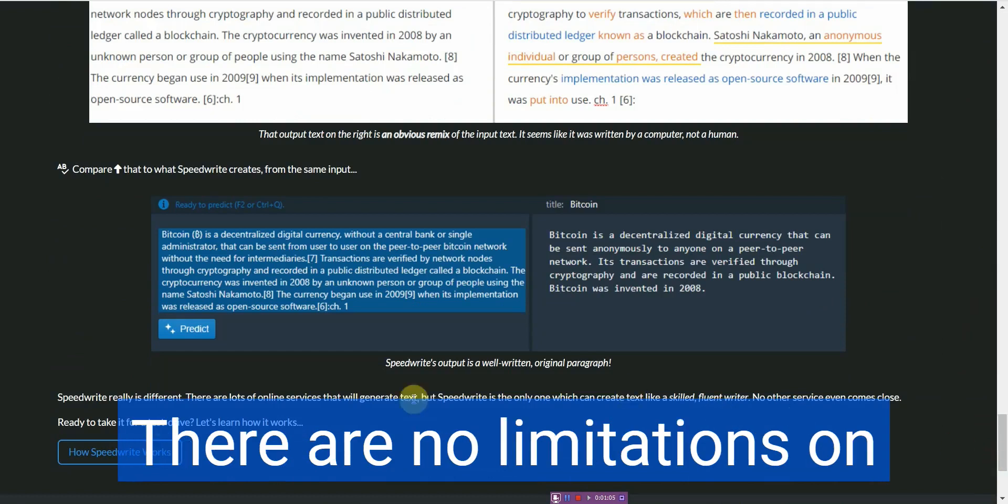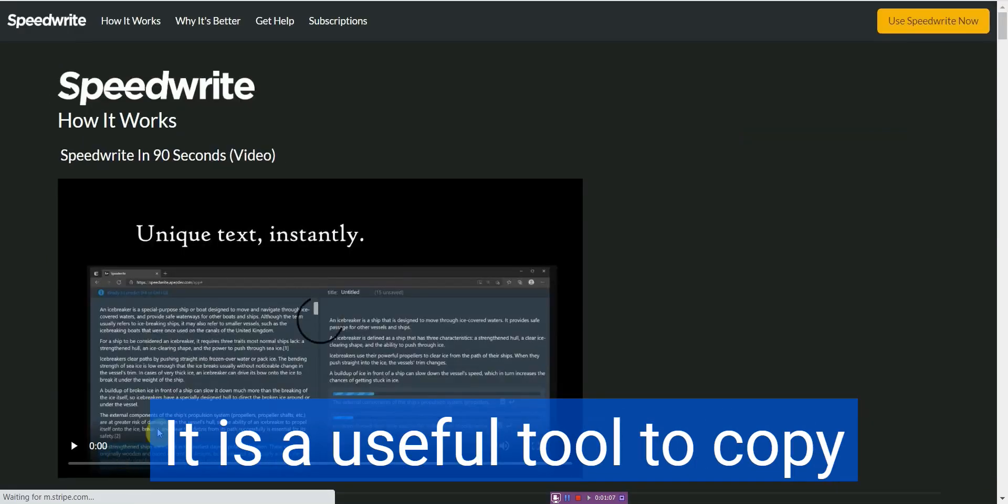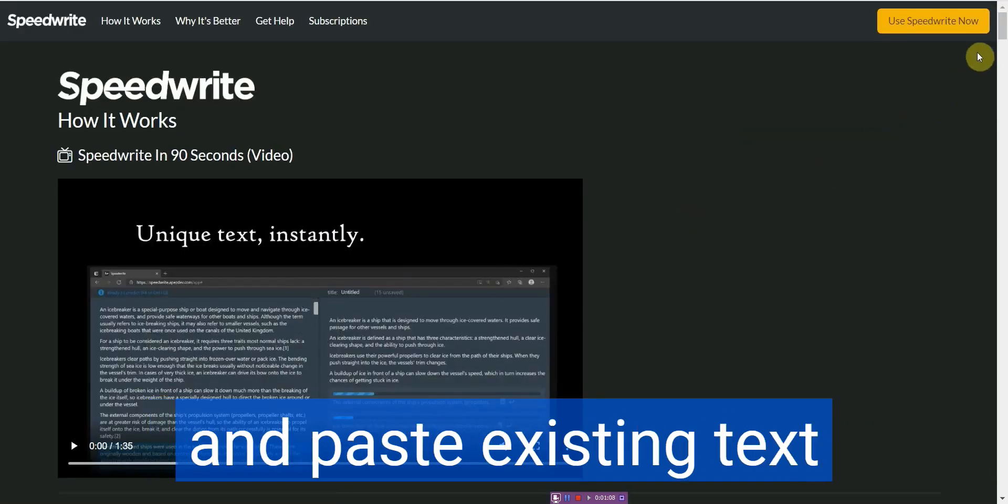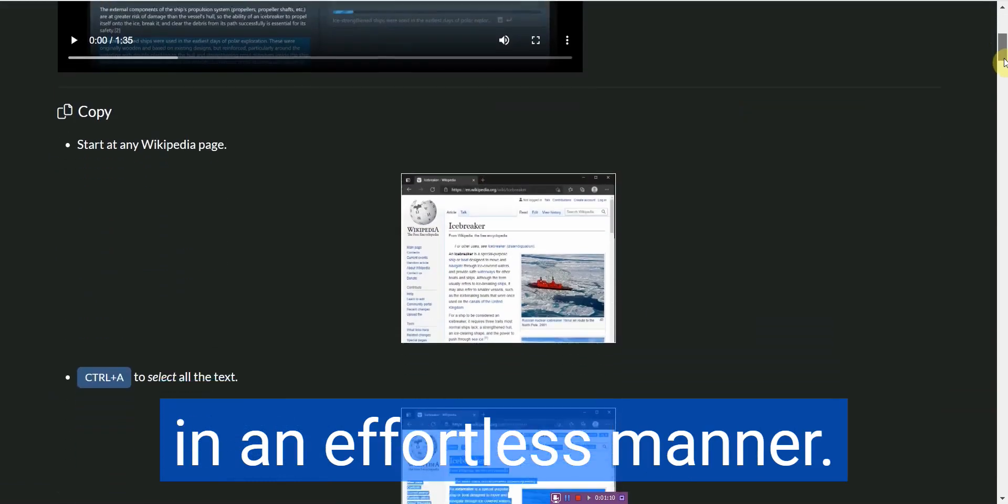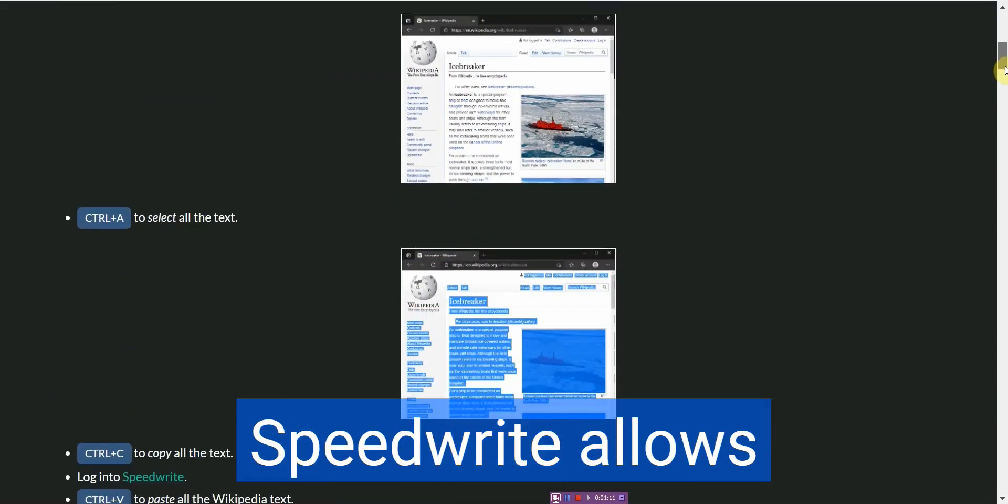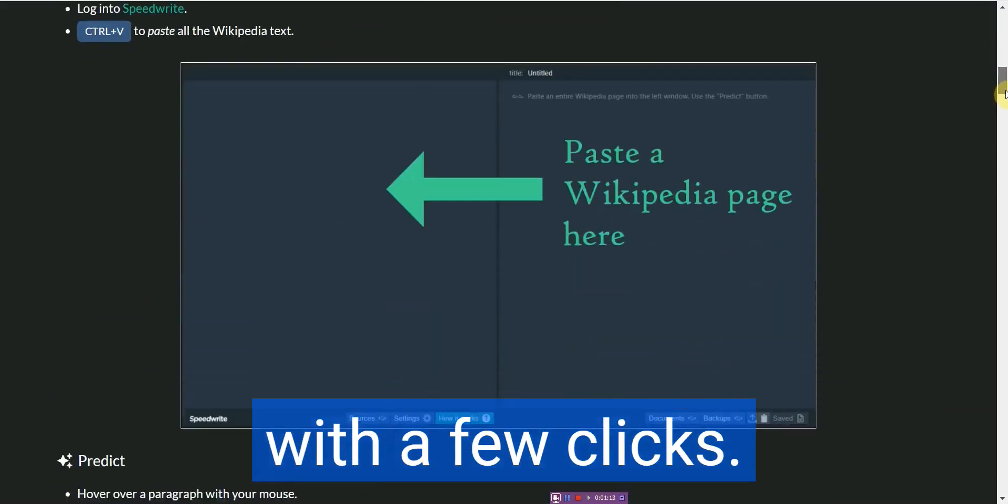There are no limitations on how many words you use. It is a useful tool to copy and paste existing text in an effortless manner. SpeedWrite allows users to rewrite articles with a few clicks.